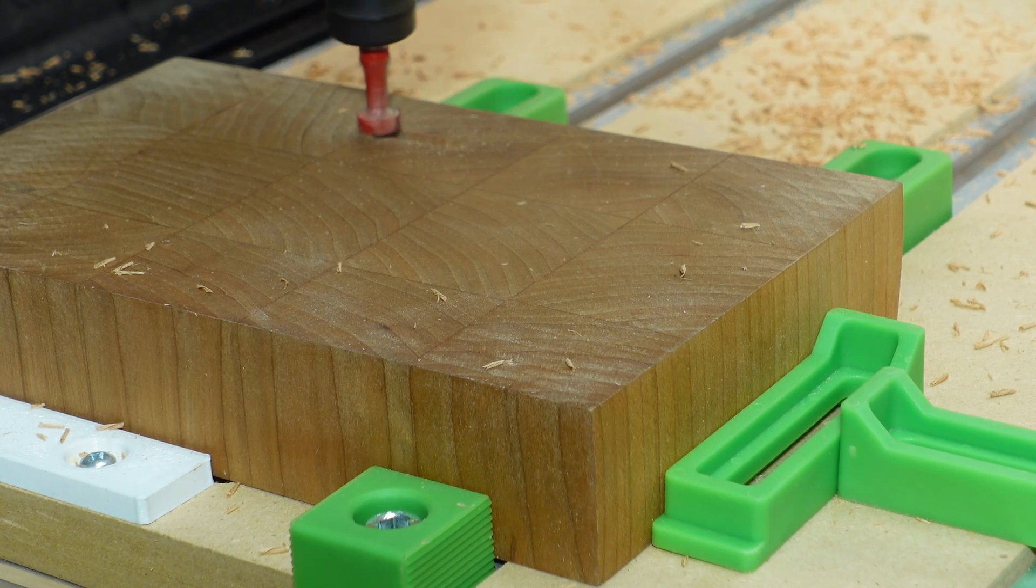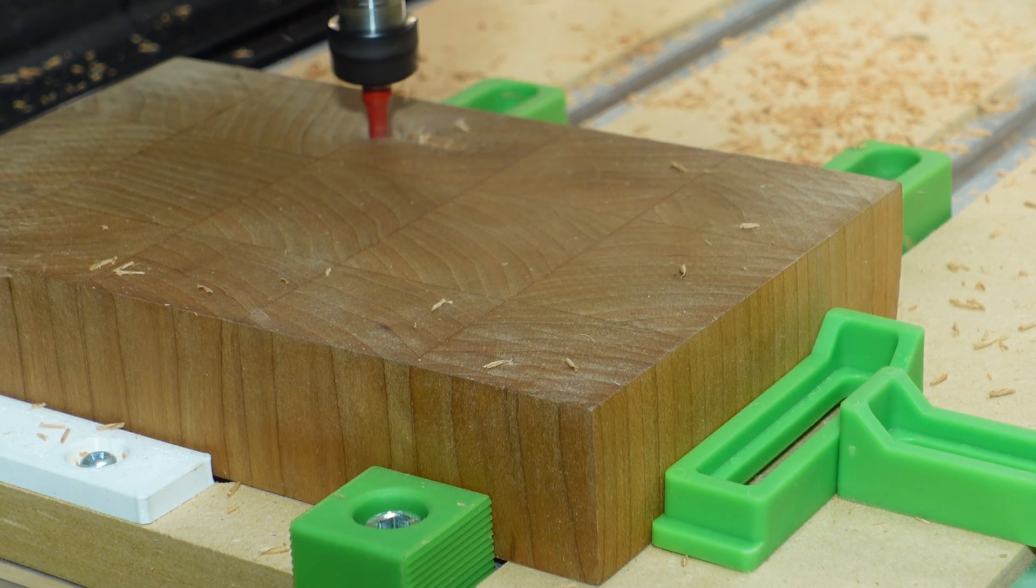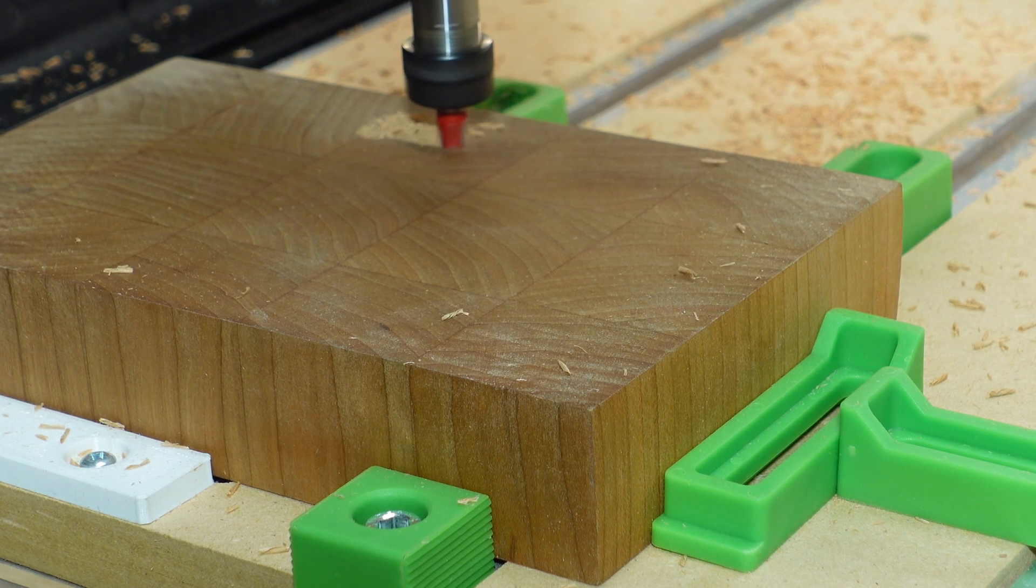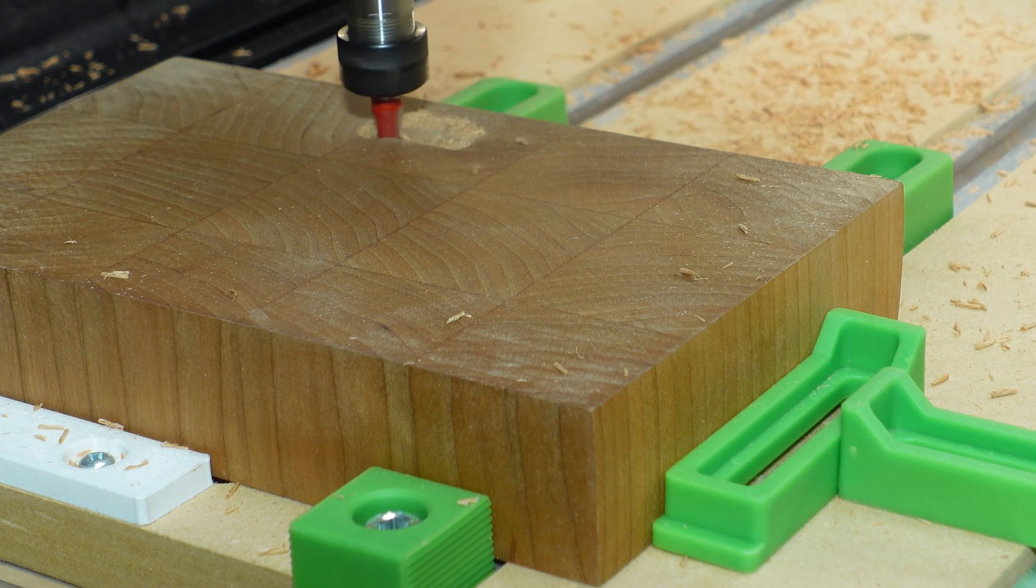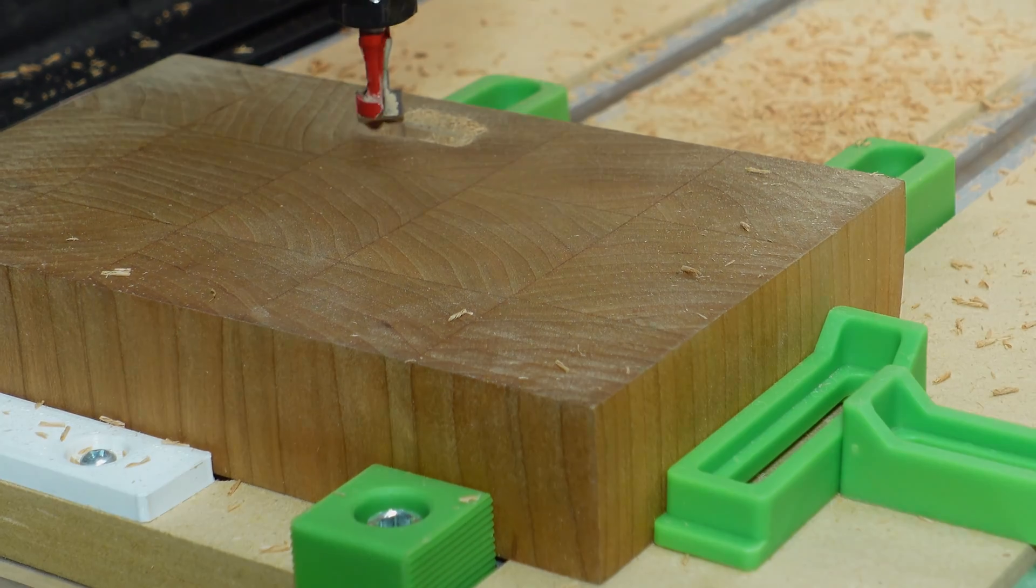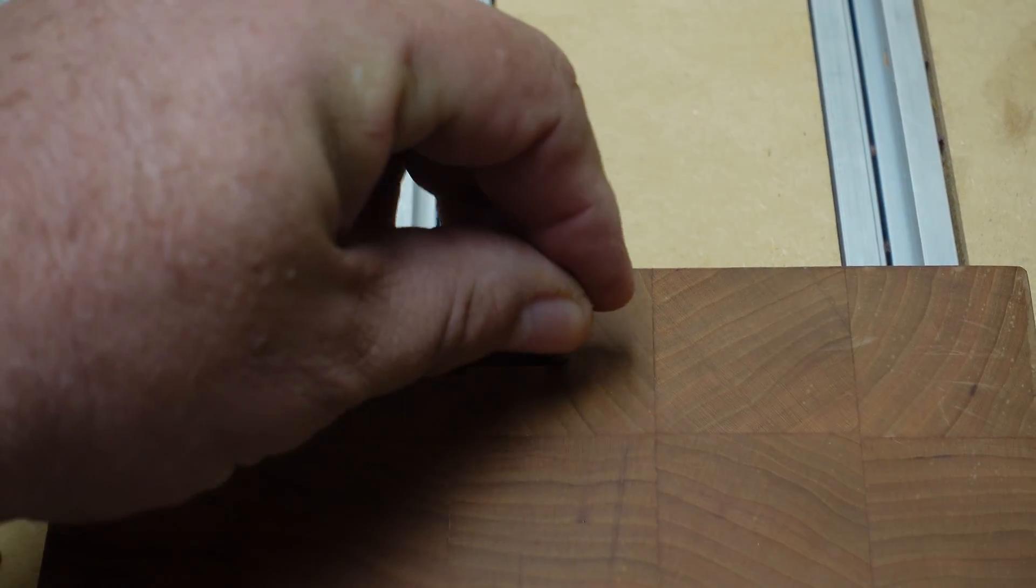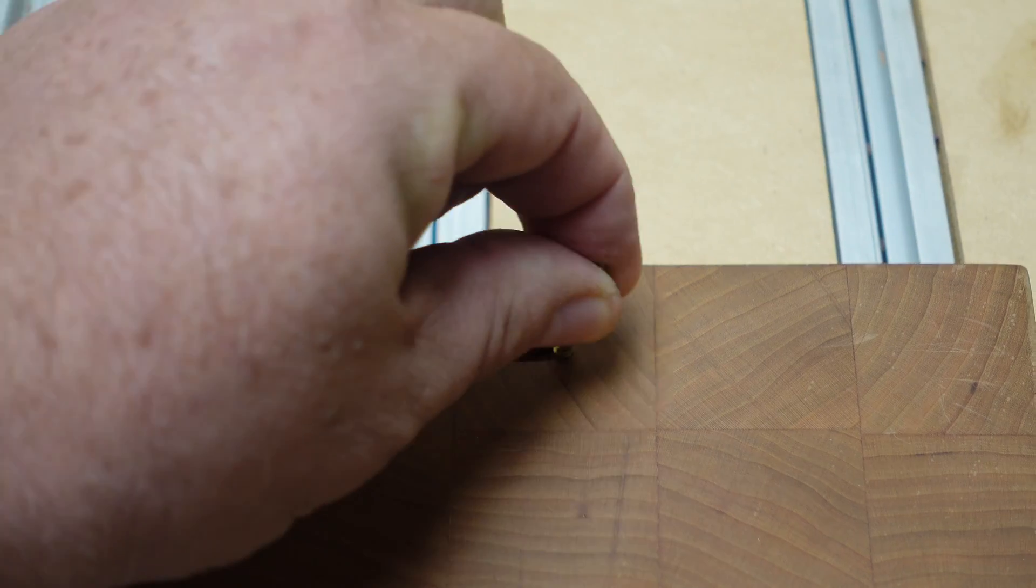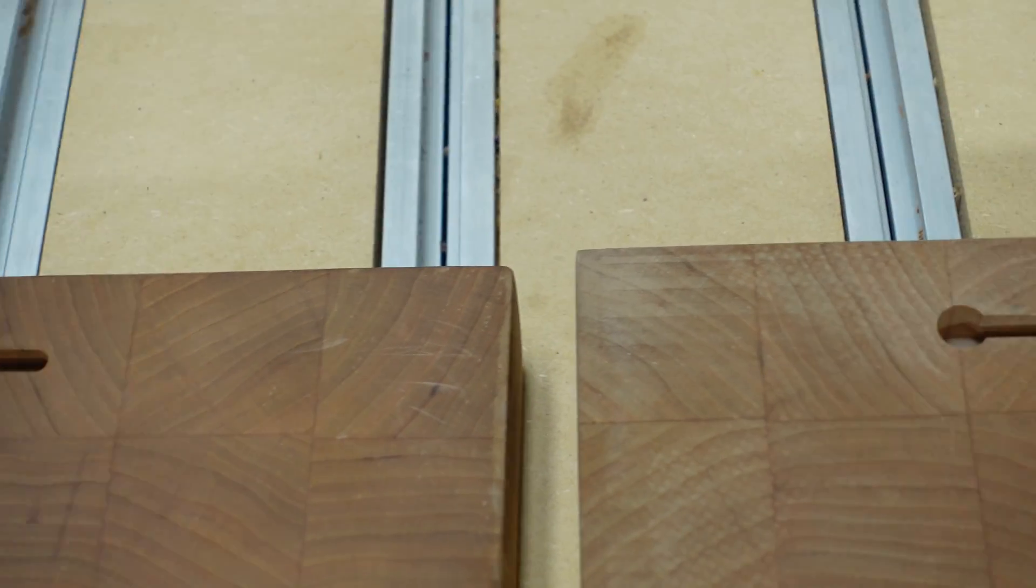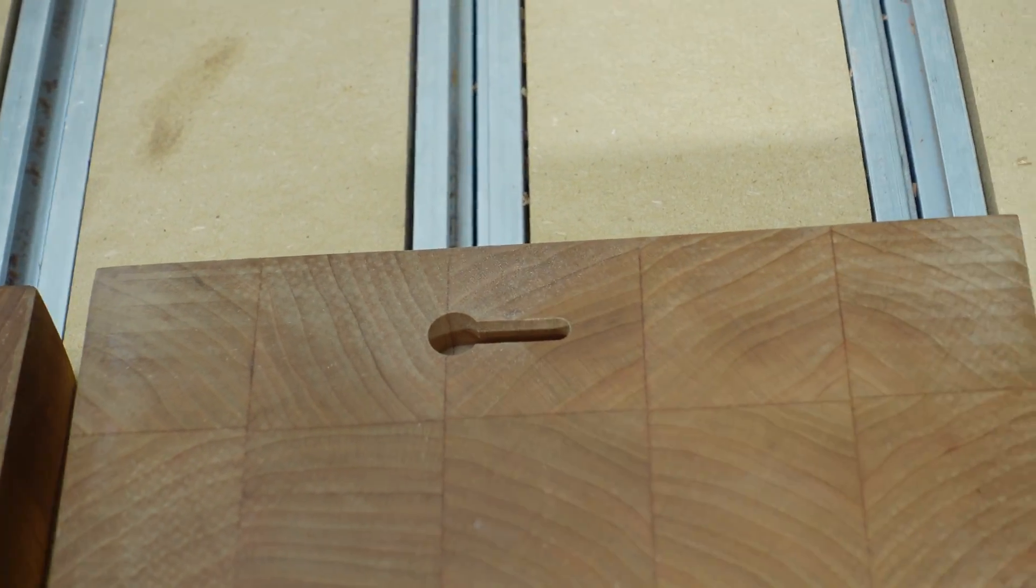Now we'll run the keyhole gadget toolpath. Works very well as you can see.